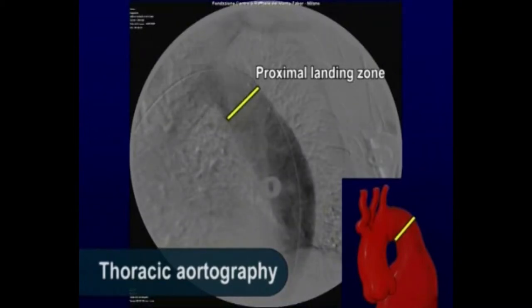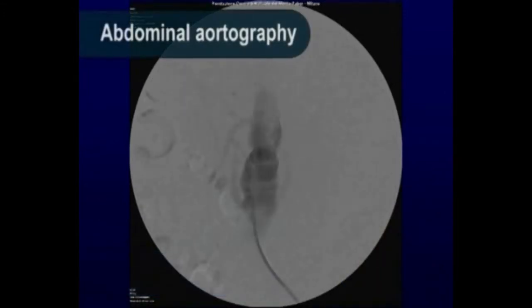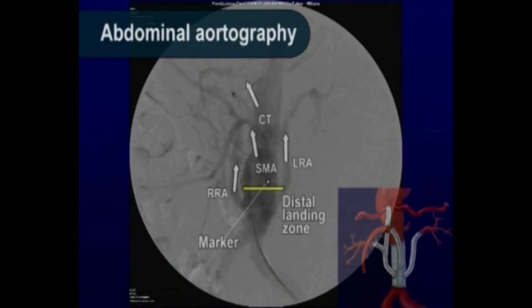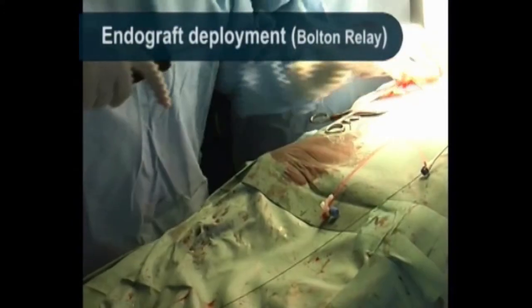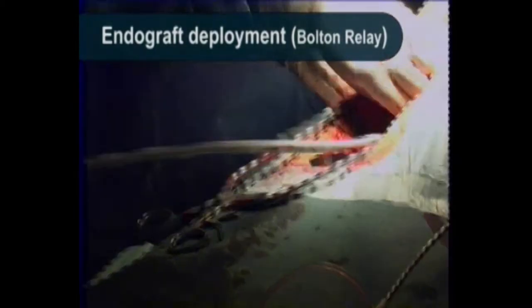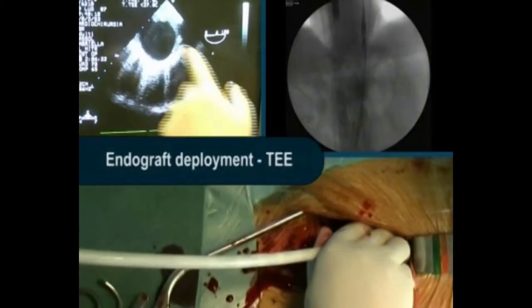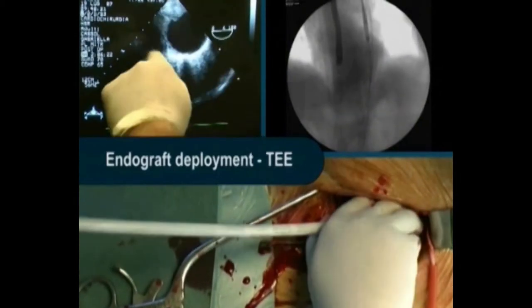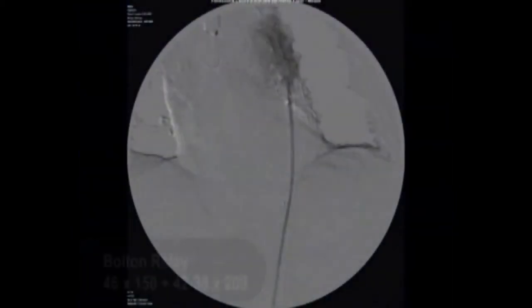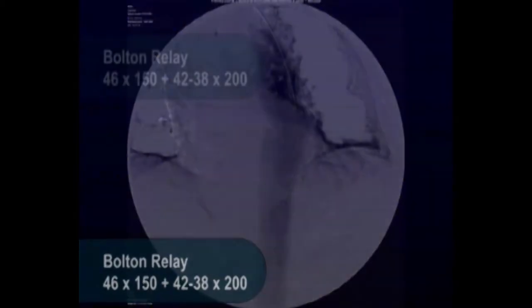An initial arteriography is taken to visualize the proximal and distal necks. Patency of the branches to the visceral vessels is again checked. A regular cylindrical stent graft is inserted through a peripheral access and deployed under fluoroscopy and TEE guidance. Completion angiogram is obtained to show the accuracy and efficacy of the procedure, as confirmed by postoperative CT scan.